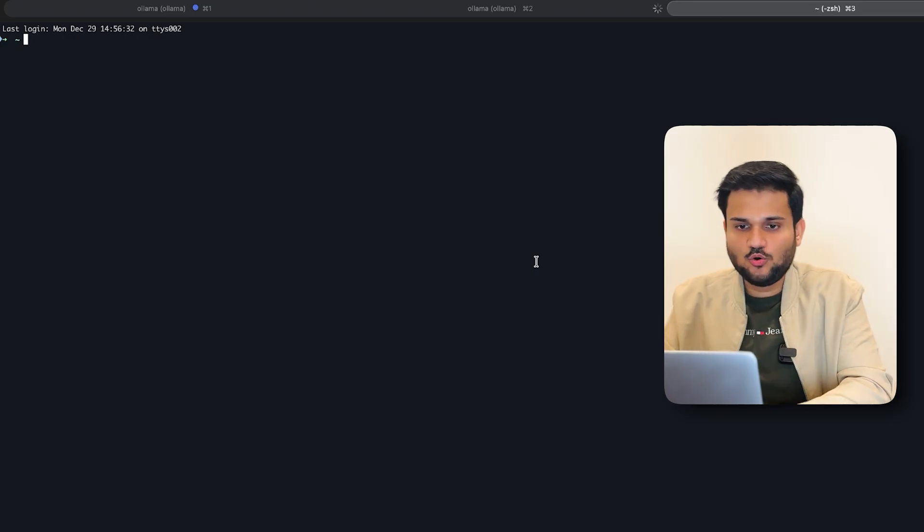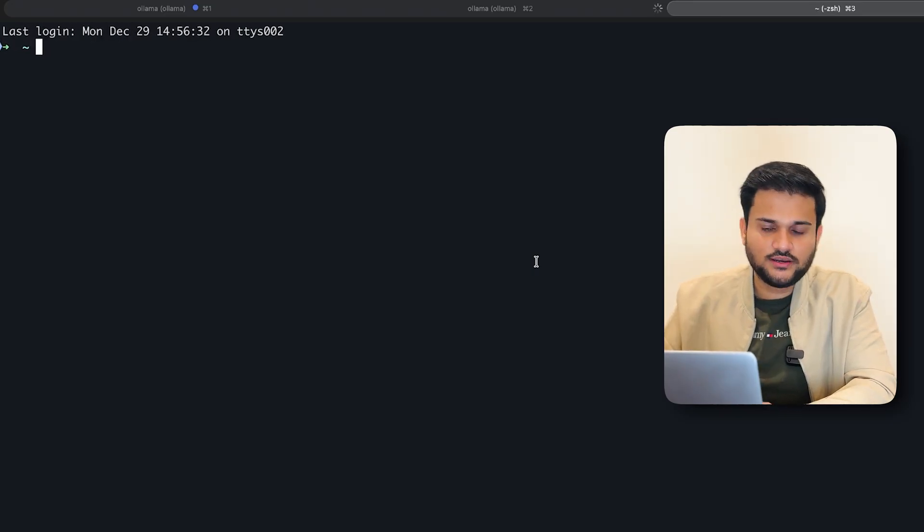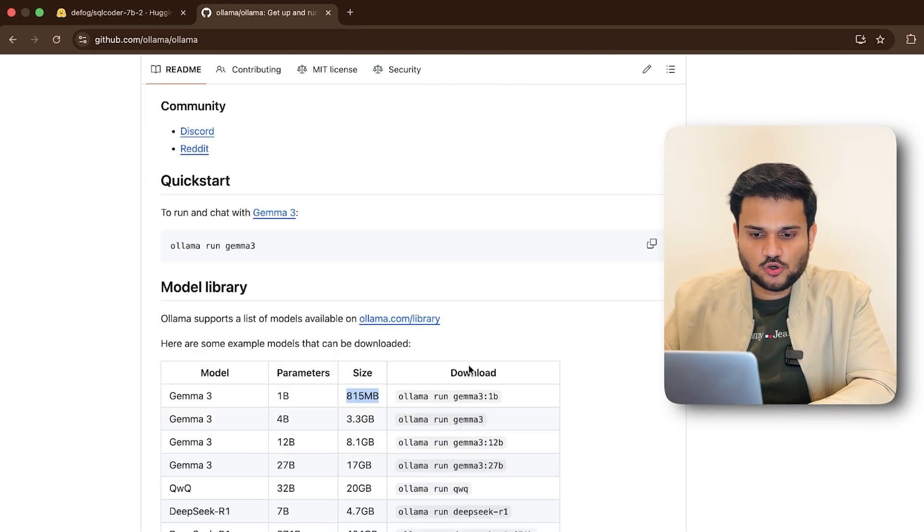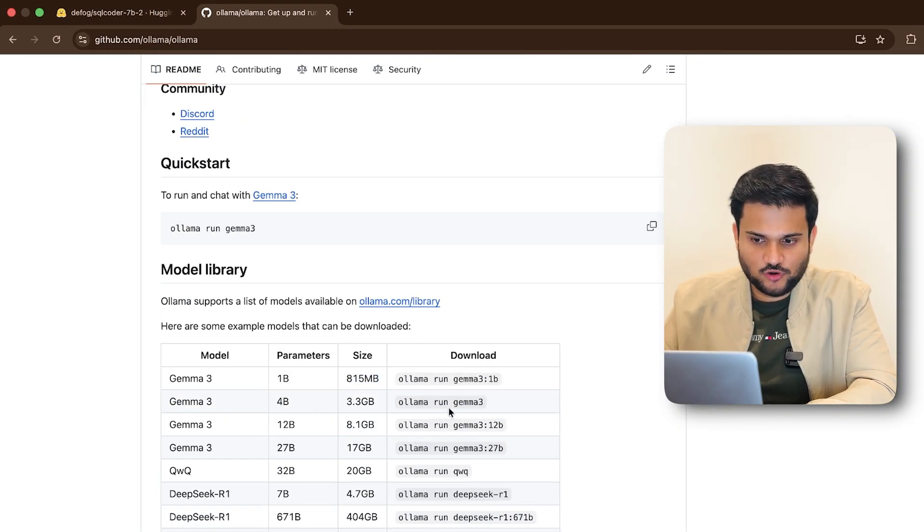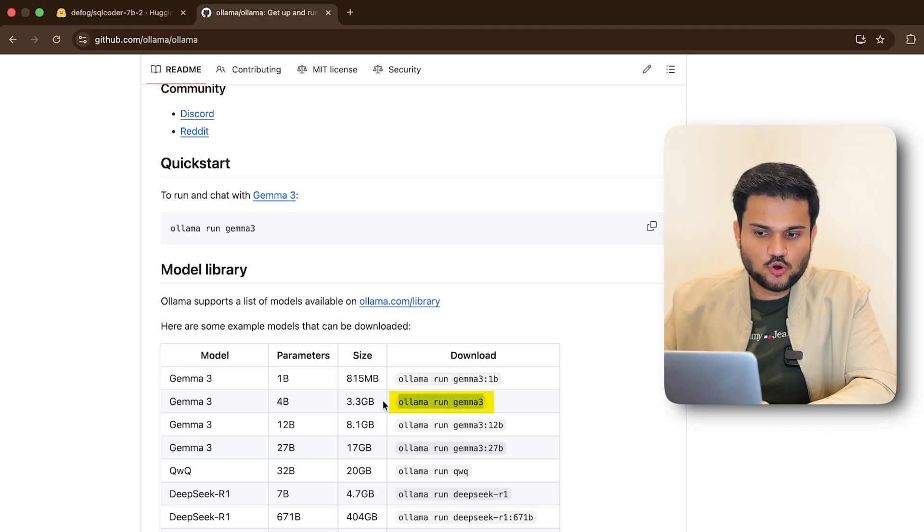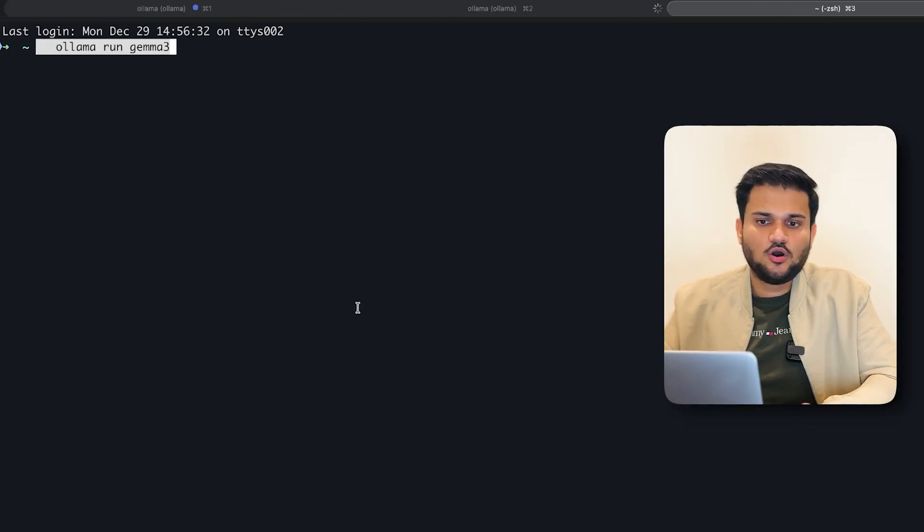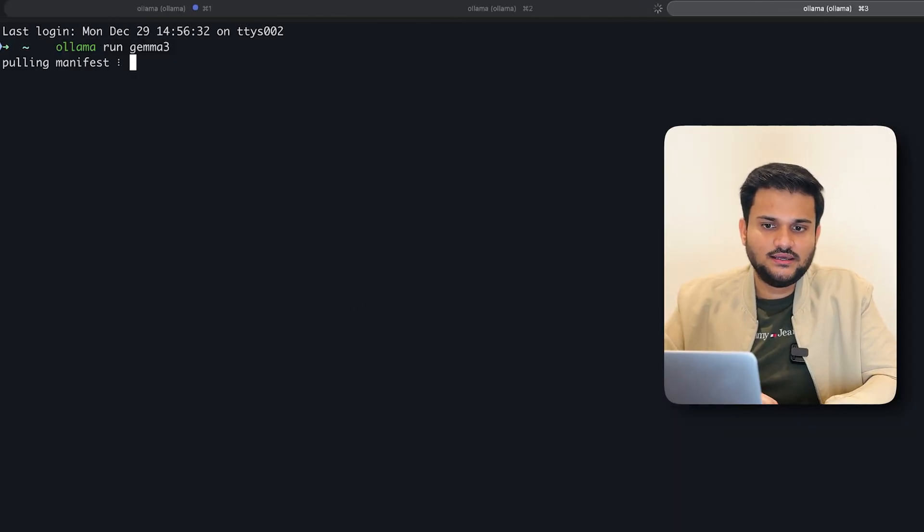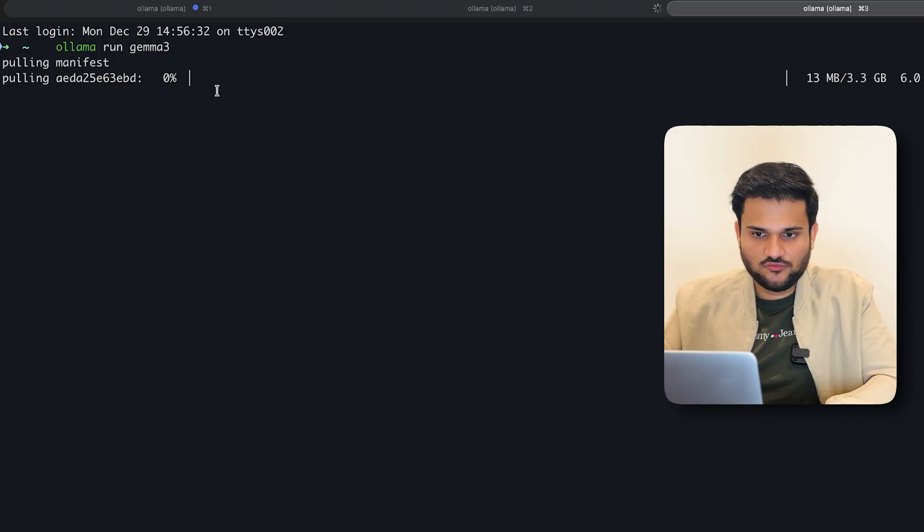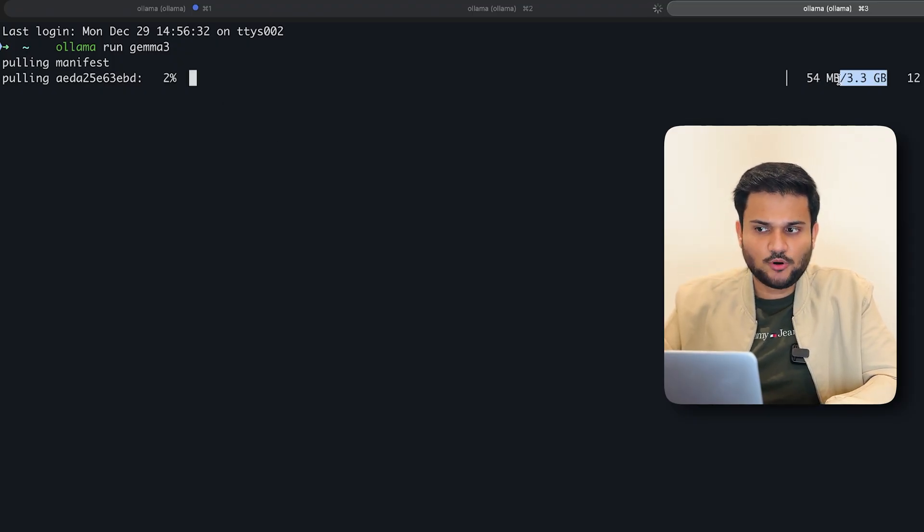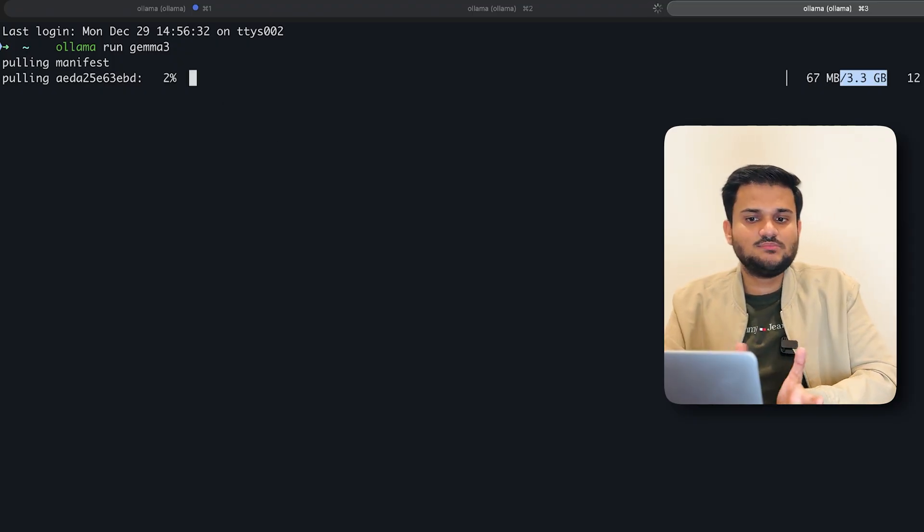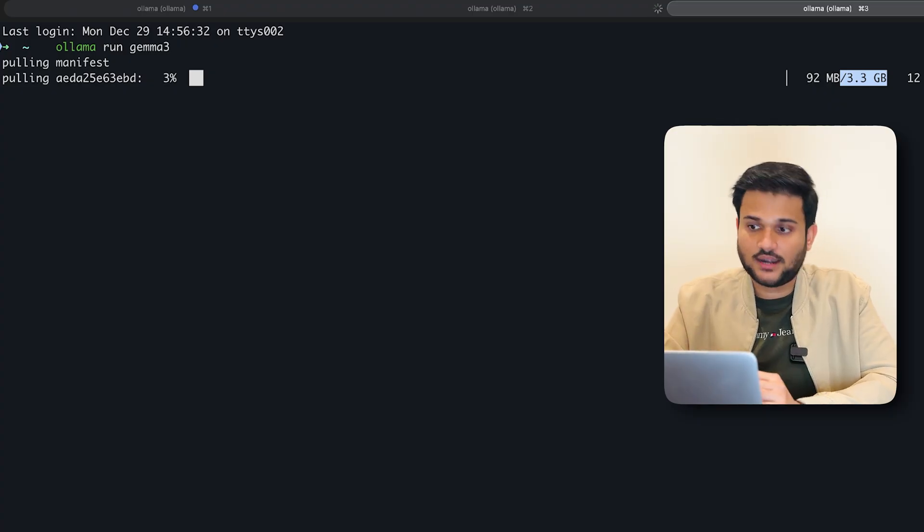If let's say you want to have a model that is not loaded in your machine. So let's say for example, on my machine, I have not loaded this Gemma 3. So what I'll do is I'll just run the command ollama run Gemma 3, press enter, and it will start downloading the model for you. You can see it has started downloading the model. The model is 3.3 GB in size. So it will take some time for that.